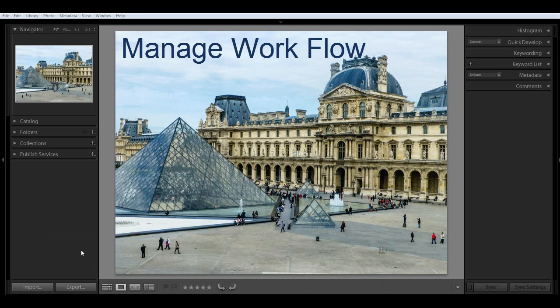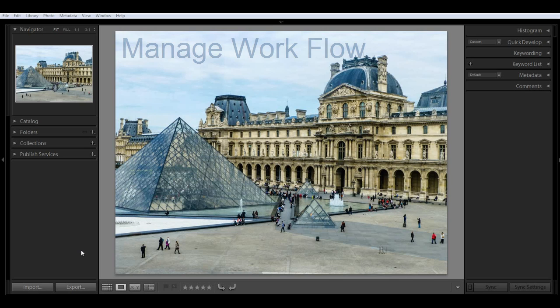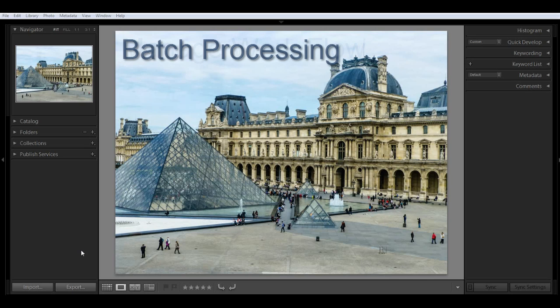It helps you manage and edit large amounts of images in a logical workflow. One of its most powerful features is batch processing where you can apply specific settings to a group of images and still be able to make adjustments to individual photos.